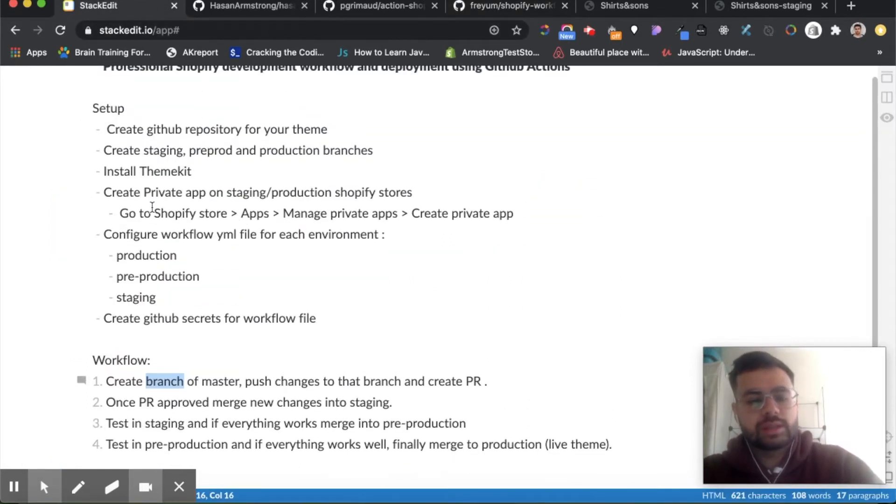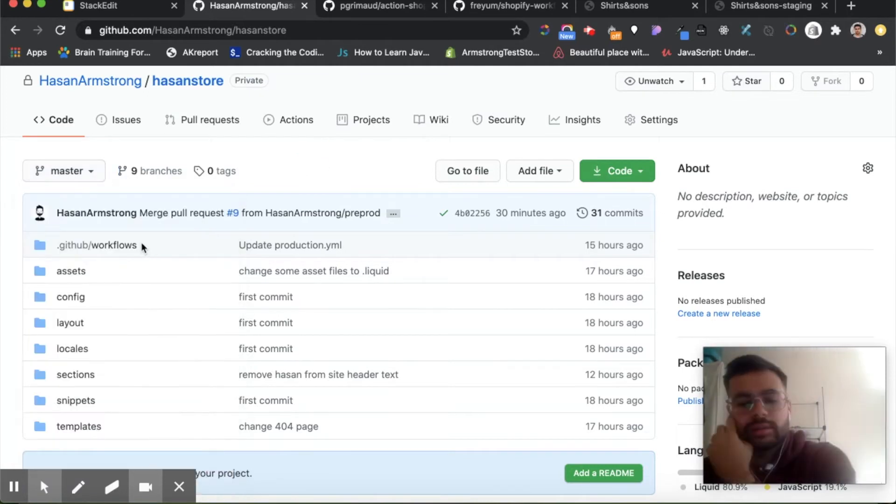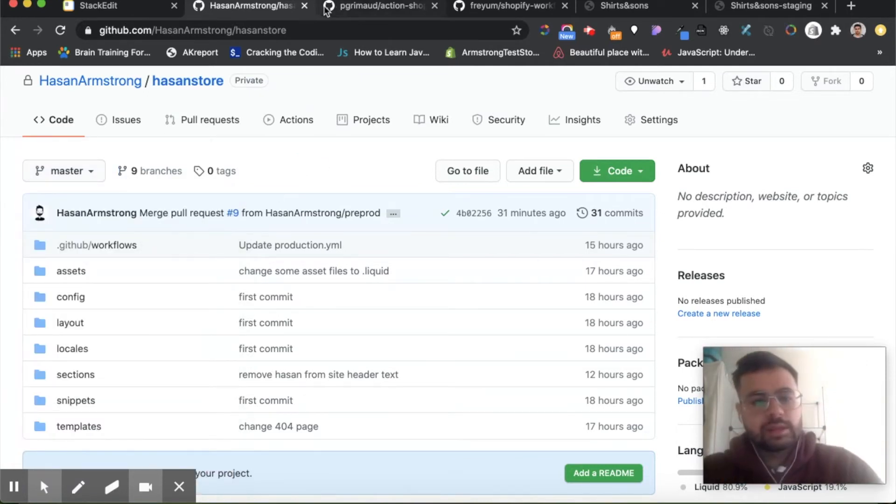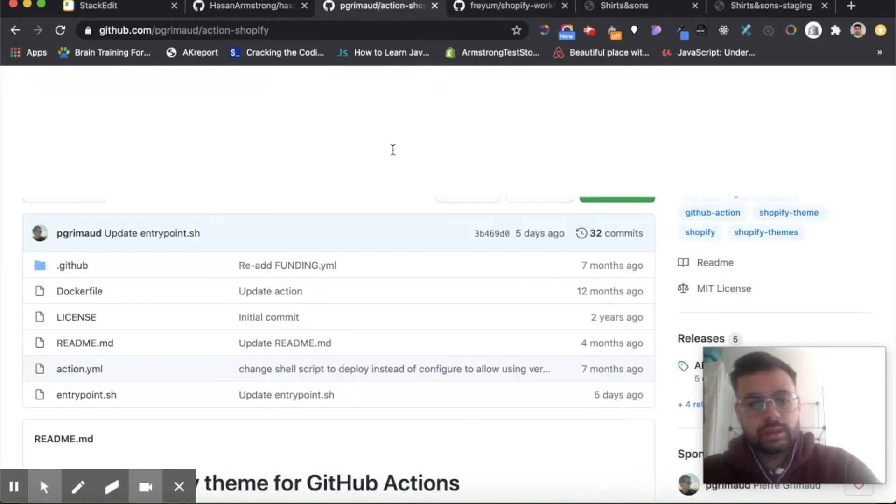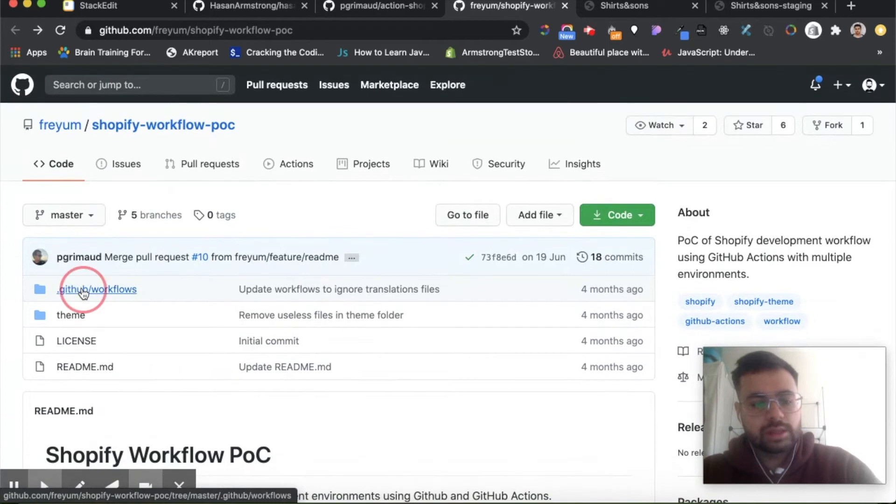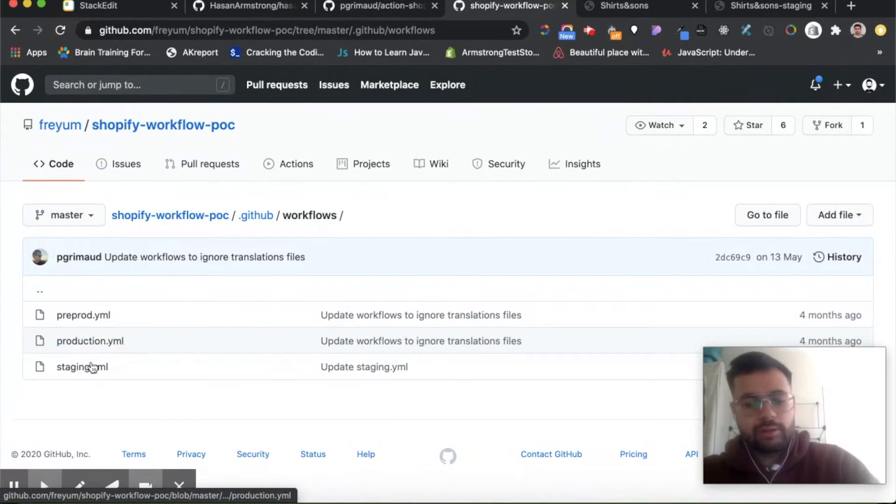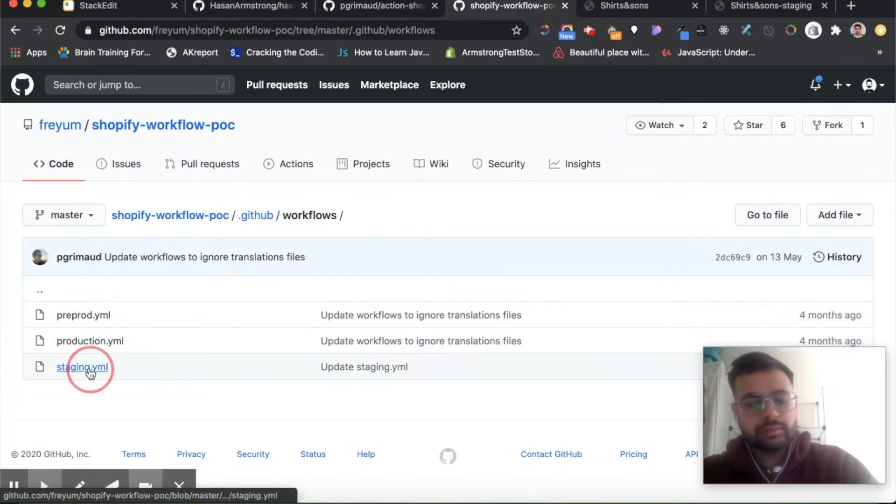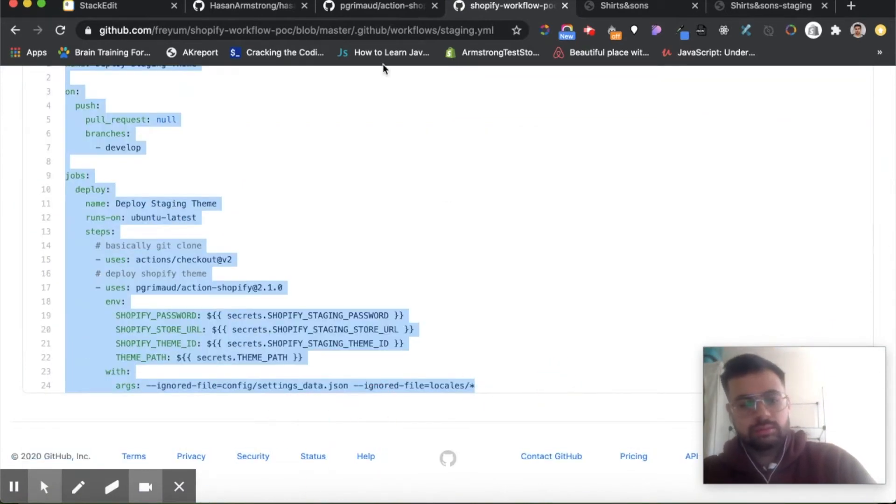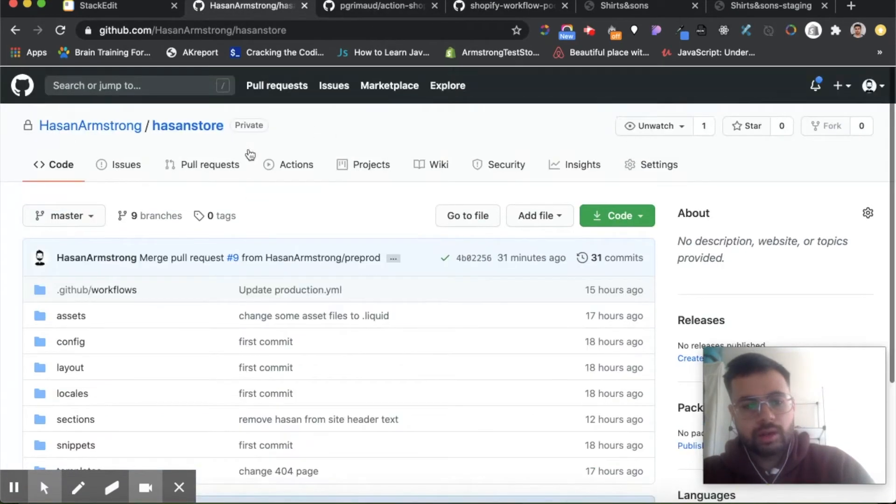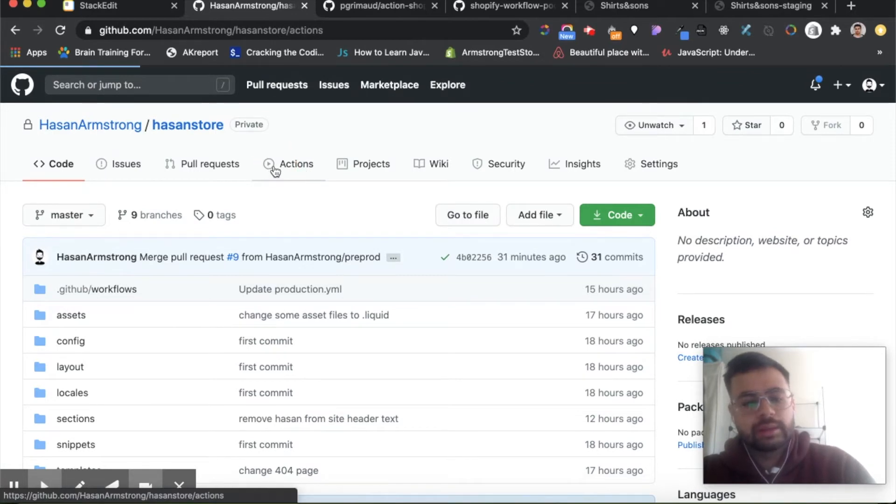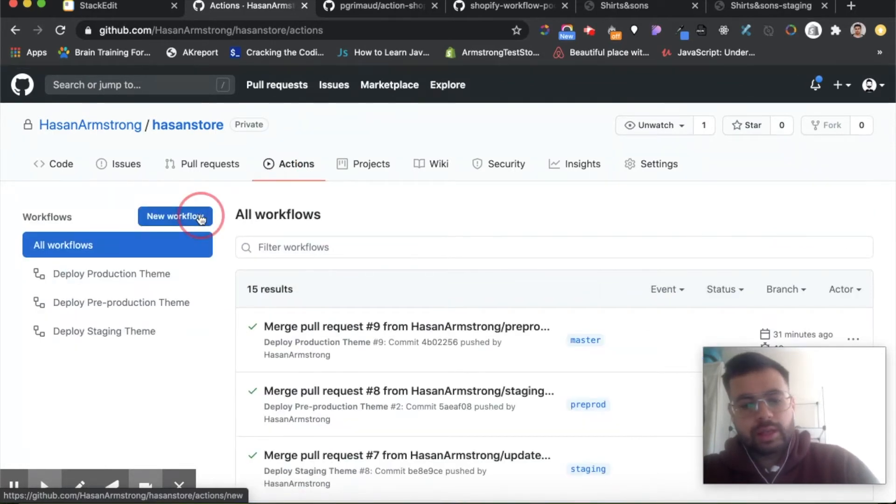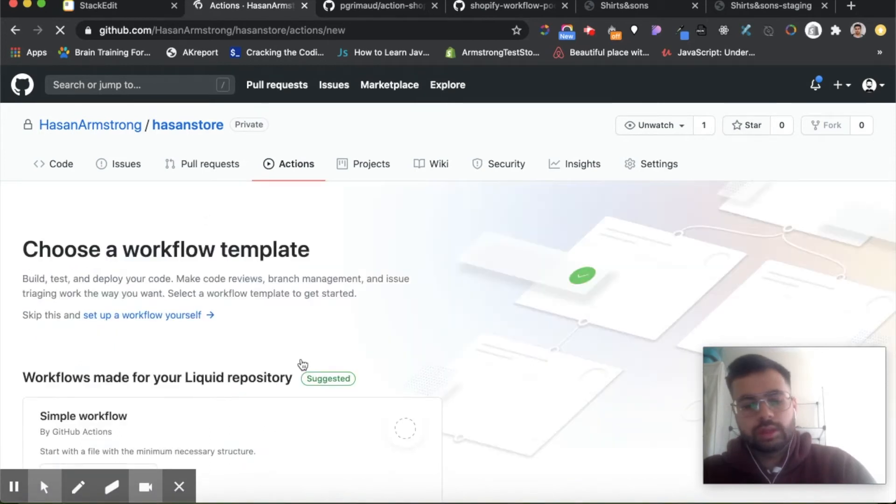Okay, so let's quickly just go into a bit more detail. Now we've installed Themekit and created a private app, now we're going to configure our workflow files. To do that you can just go ahead and copy the workflow files on this theme here. So here they have the workflow files for different environments already set up. Let's go to staging and we can just copy all of this, and then we go back to our theme.